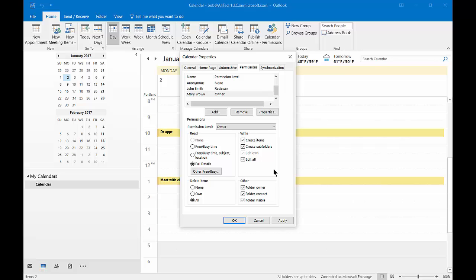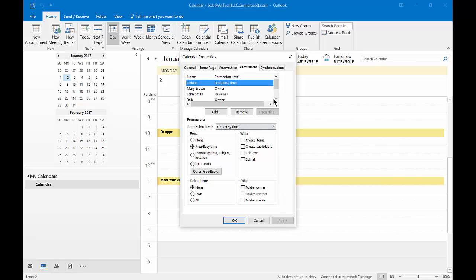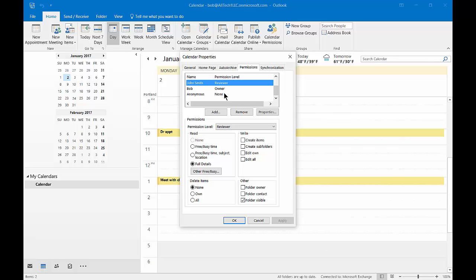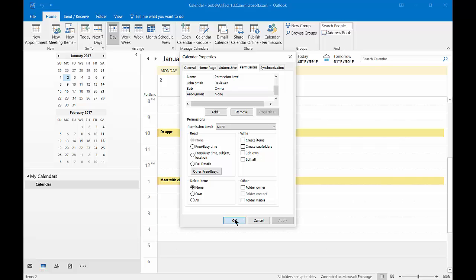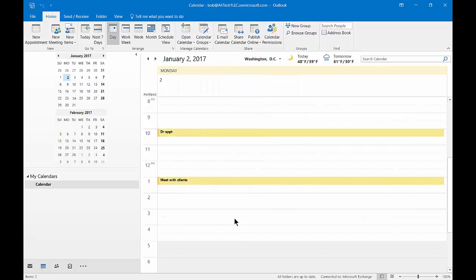Let's click Apply. Now from Mary or John's mailbox in their Outlook, they can now open and have the rights that we gave them earlier to my mailbox calendar. Go ahead and click OK when done.